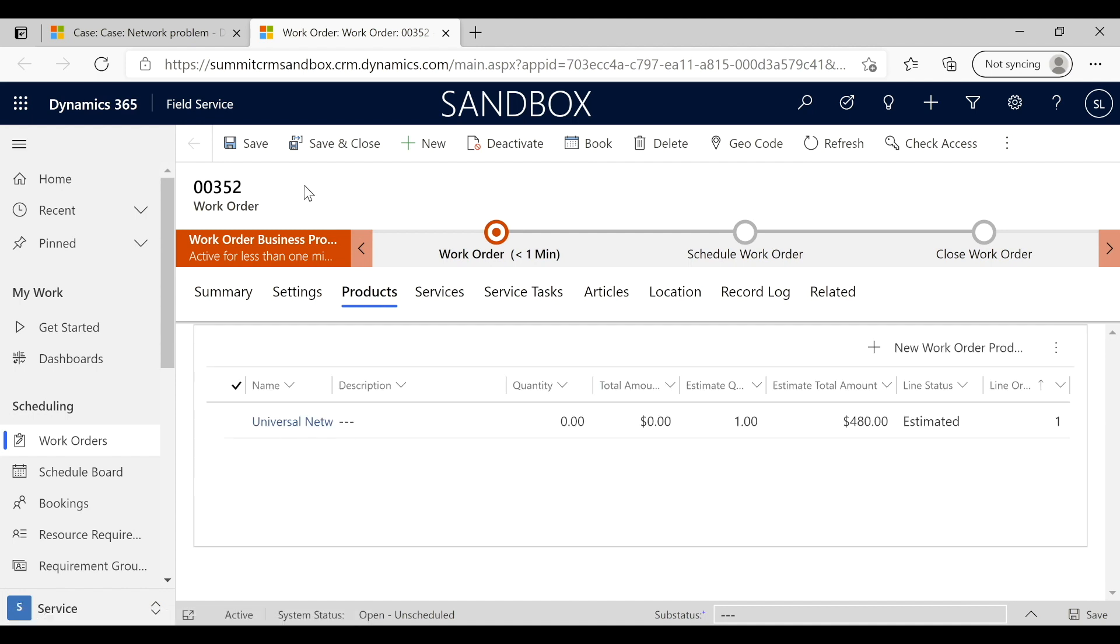So that's basically the creation of a case, conversion to work order. I would recommend if you want to see the work order lifecycle, please go to our field service video, which goes from creation of a work order through completion.